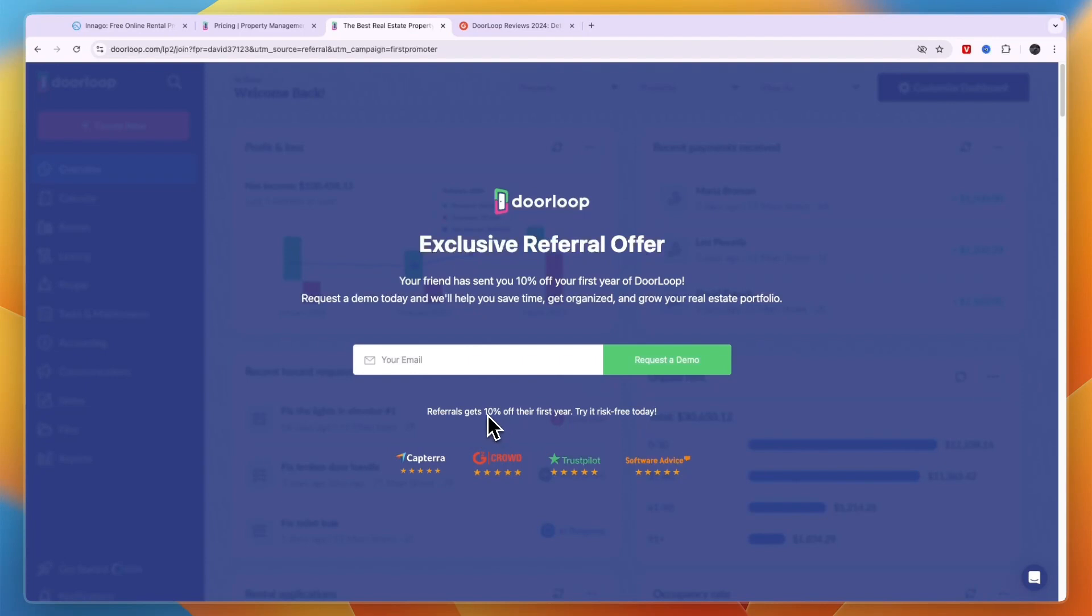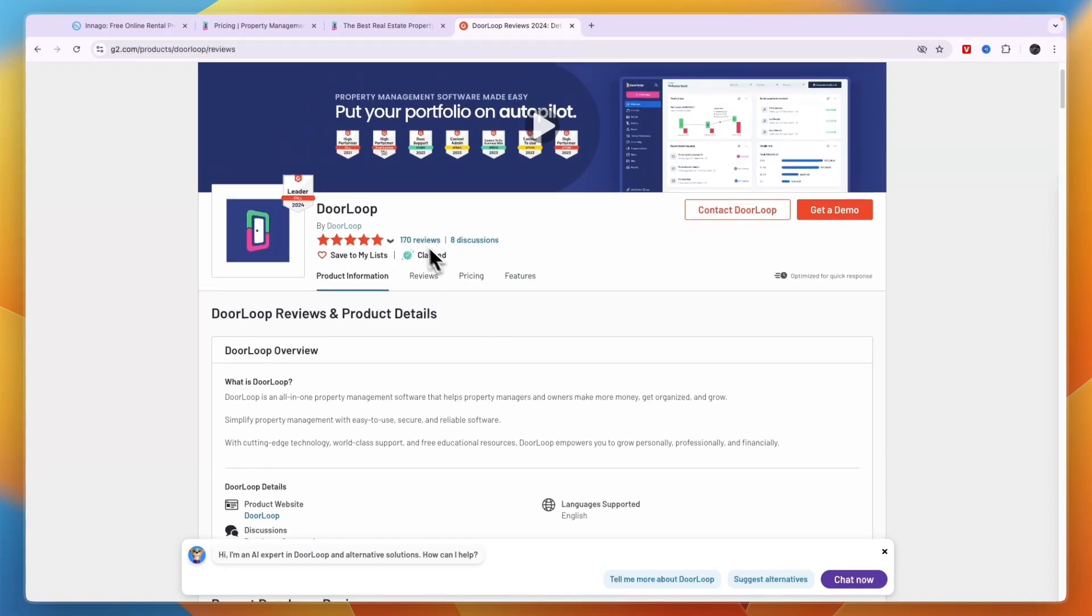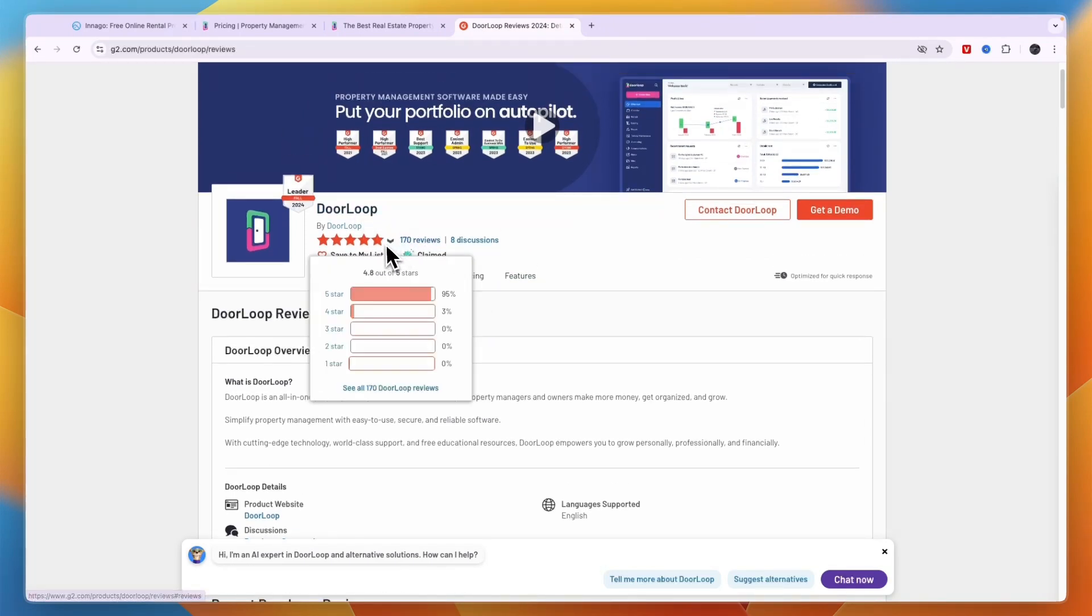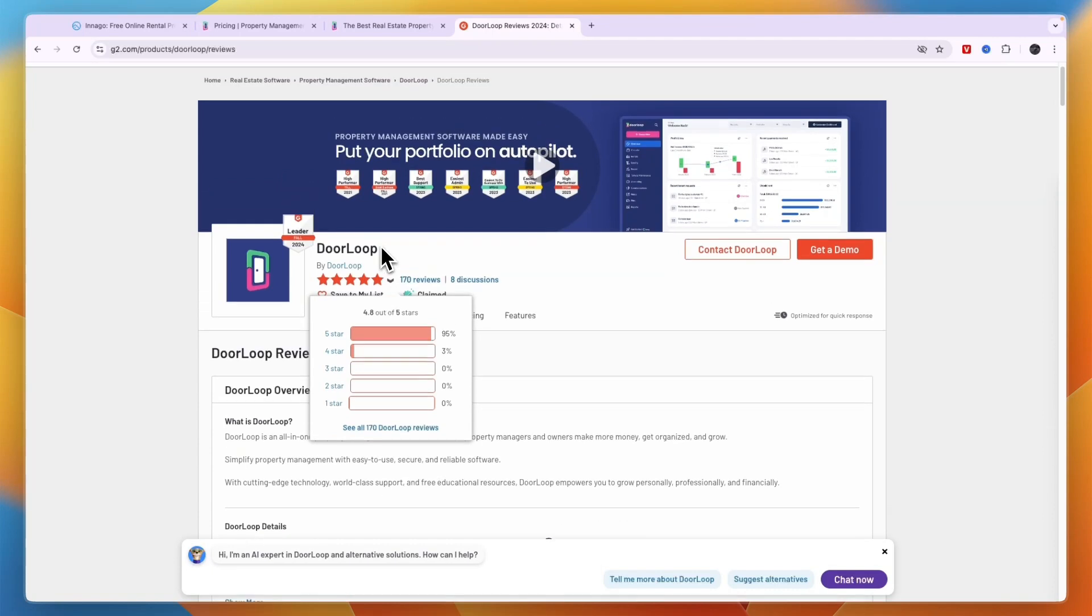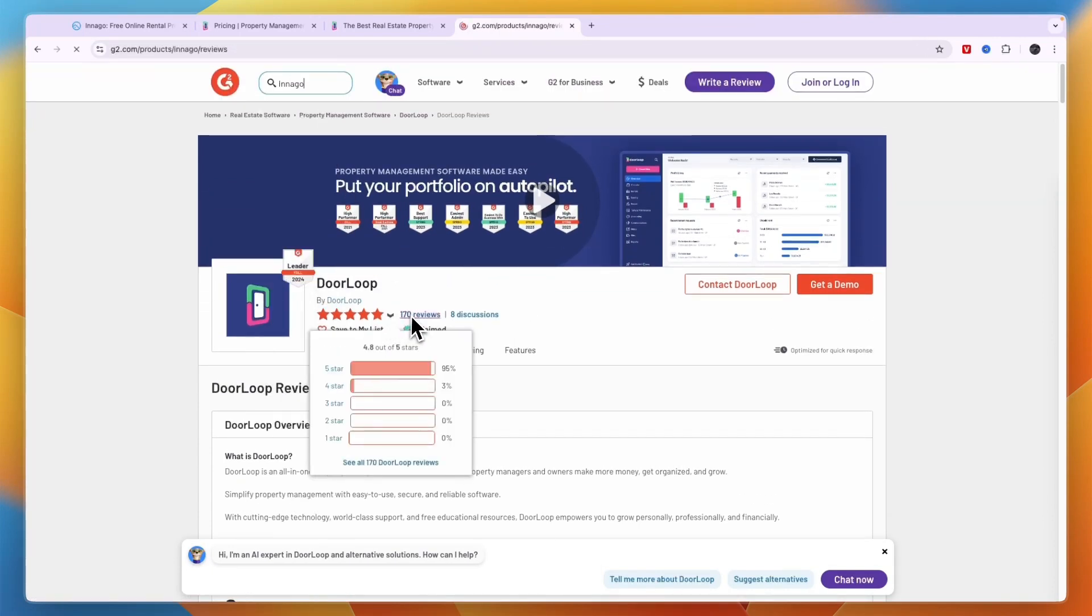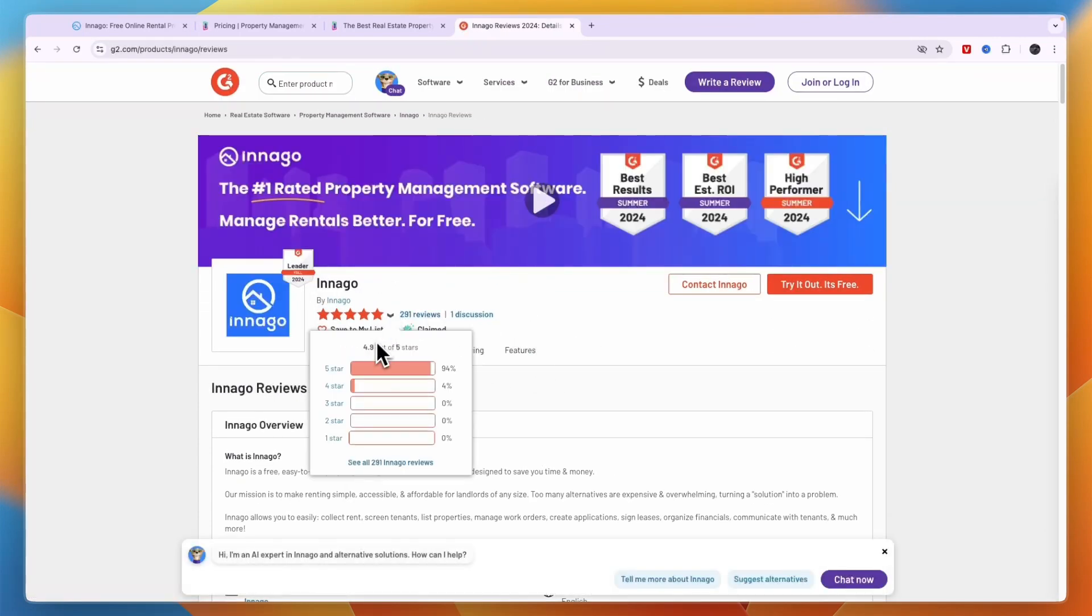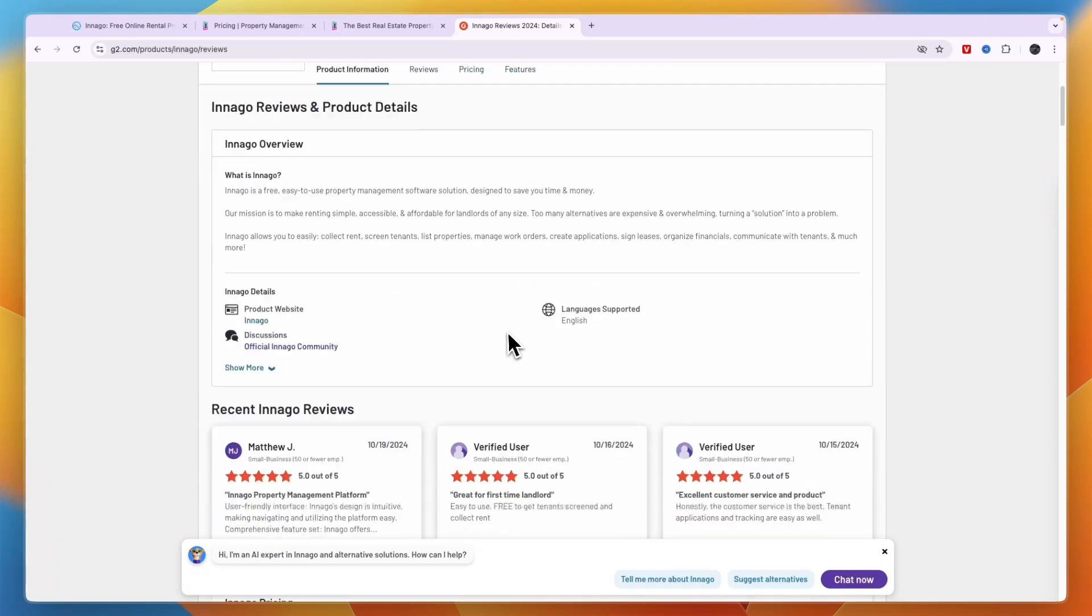Now in terms of their G2 reviews, you can see DoorLoop has 170 reviews and it scores 4.8 stars out of 5, so that's a very good score. And Indigo has 291 reviews and it scores 4.9 stars out of 5, which is even better. So in terms of customer reviews, Indigo scores slightly higher.